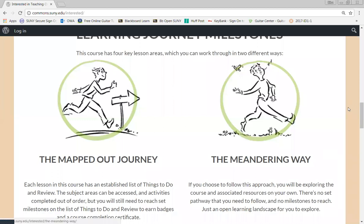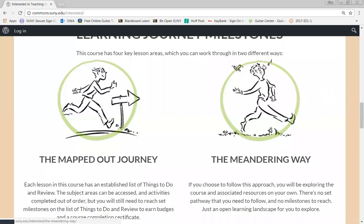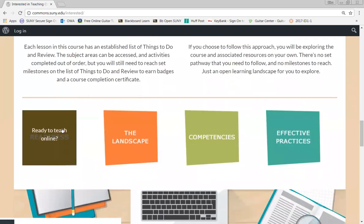The Meandering Way simply offers an opportunity to look at any resource you wish, as you please. In the Mapped Out Journey, participants are provided with a formal path that guides them step by step in a logical way through all the materials, activities, and assessments. We begin with online faculty readiness activities, complete several assessments, and view several videos for an overview of the basics in online teaching and to check technical skills.